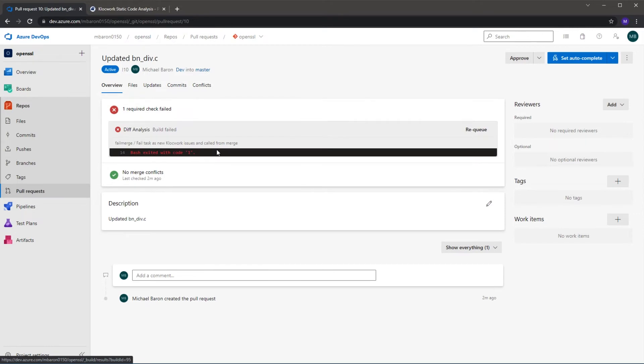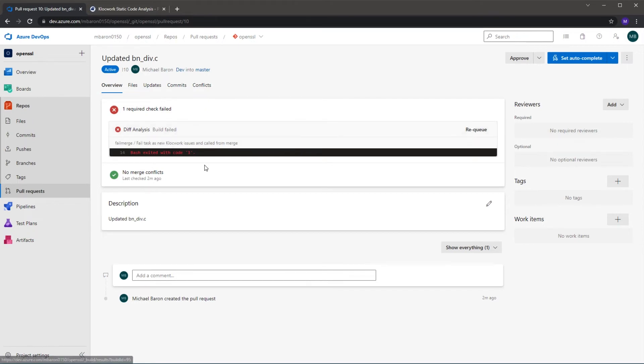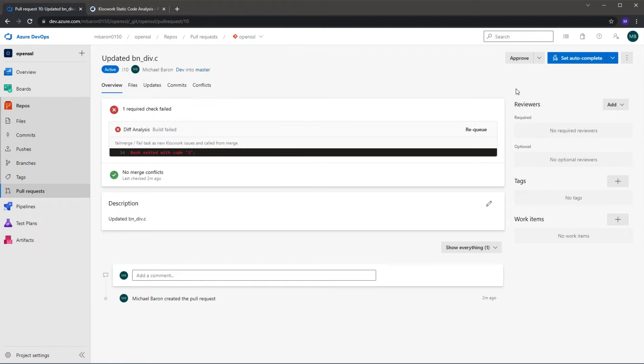Okay, so the diff analysis is finished and you can see in the merge request that the failure is notified, and we can see that it says fail task as new Clockwork issues are called from the merge and it's also not letting us actually complete this merge request because the Azure project is set up to only allow passing pipelines to work through.